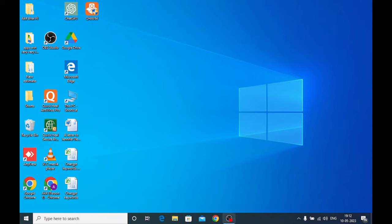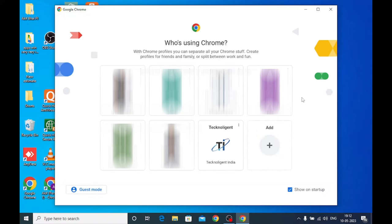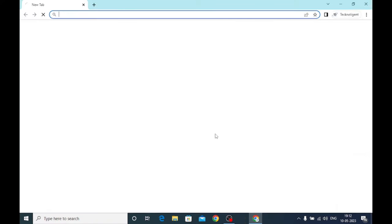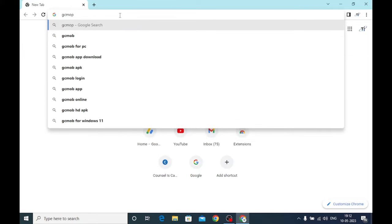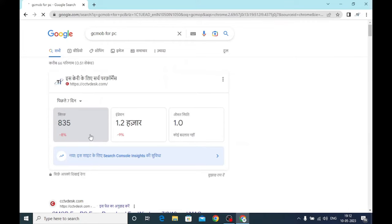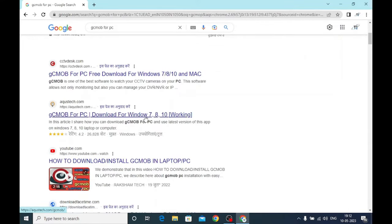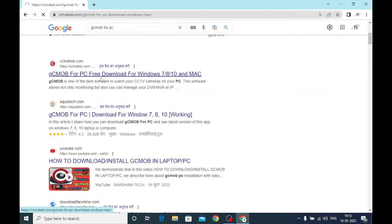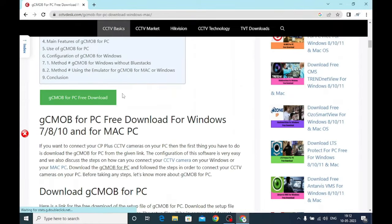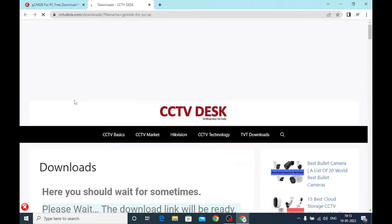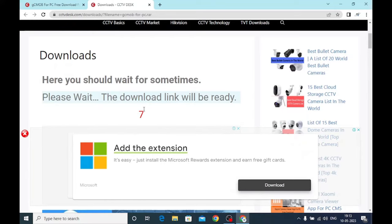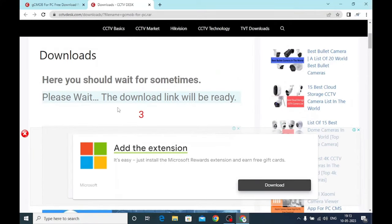Just click Google Chrome and click on any profile. Here you should search for GCMOP for PC. When you search you find many websites, but I download from this website — just click on it. Here you find the download option; just click on it and it will redirect to the next page, which is the download page. Wait for a few seconds and it will redirect again.